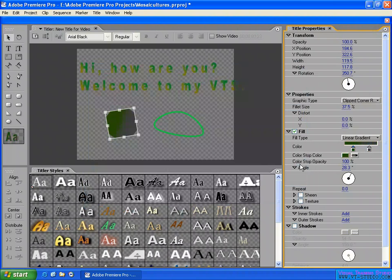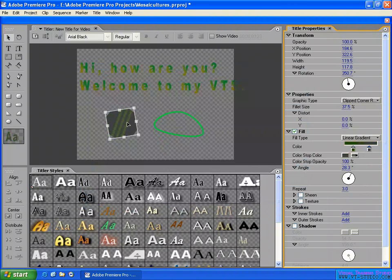There is also a color stop opacity, which is separate from the overall color. You can select a stop and change its opacity individually, making it fully transparent. You can also control how many times the gradient repeats — for example two, three, or twenty repetitions on the object.